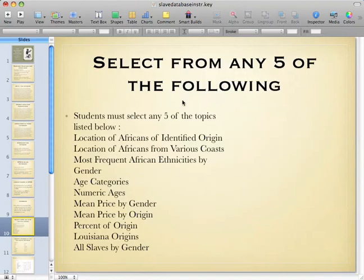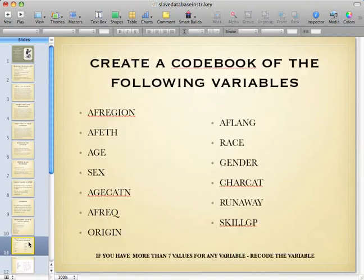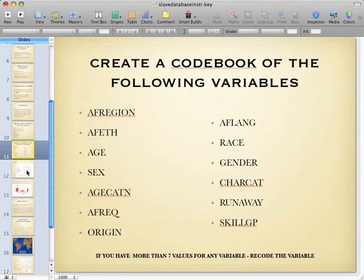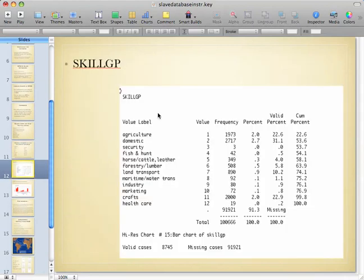In the original instructions it suggests you select from any of five variables, but I've actually changed this around a little bit. You're going to create a code book of the specific variables listed here. If any of these variables have more than seven values, then you need to recode the variable. Recoding is covered in your textbook. For example, for something like skill group, you can see the value label, frequency, percentages, and it even tells you how many cases are missing and how many are valid.